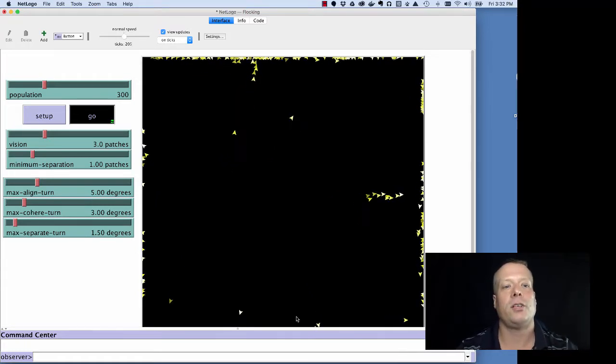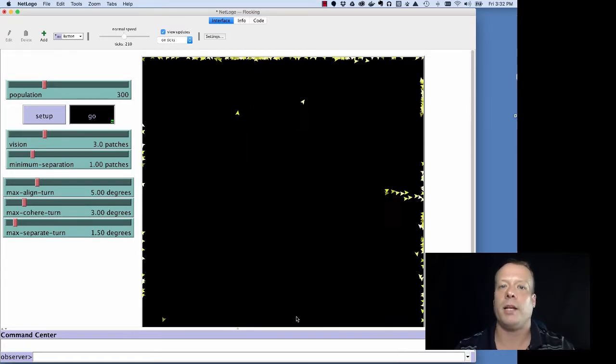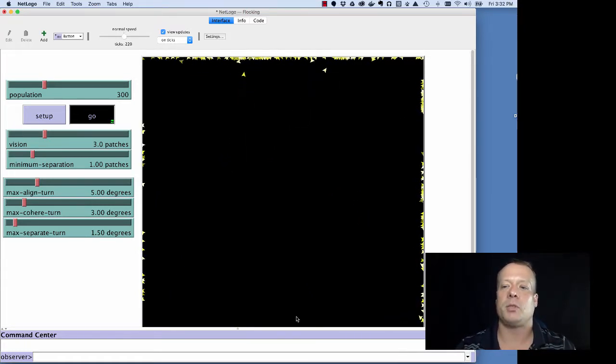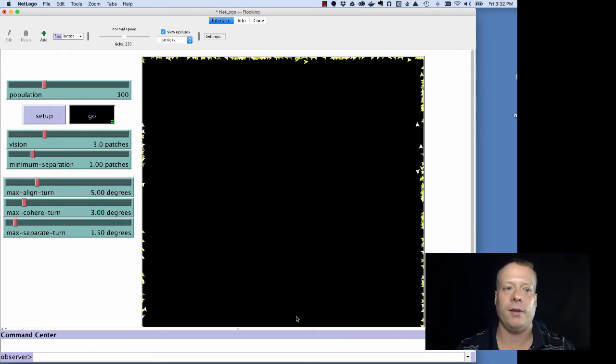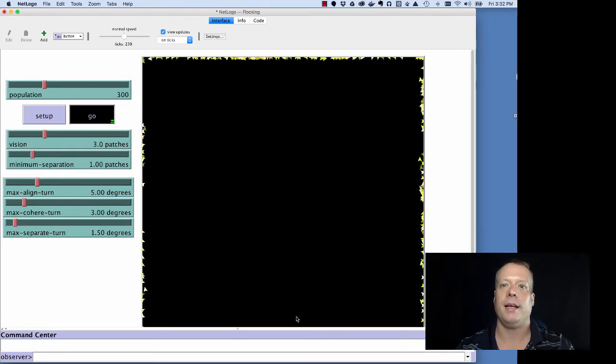So, that's all the elements of the interface tab. In this unit, we're going to start building up some of our own small models and so hopefully you get a chance to play around with this quite a bit. Thanks.